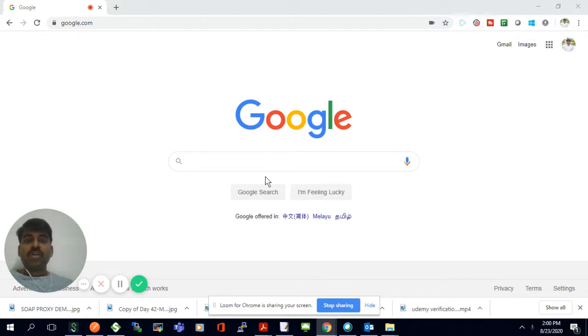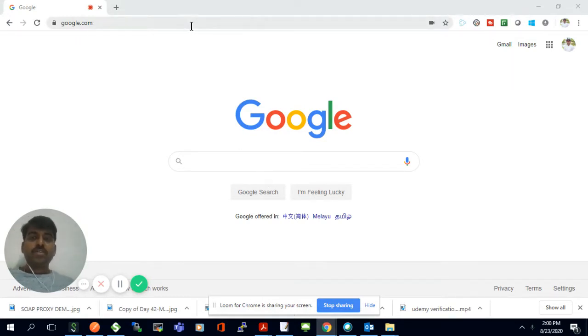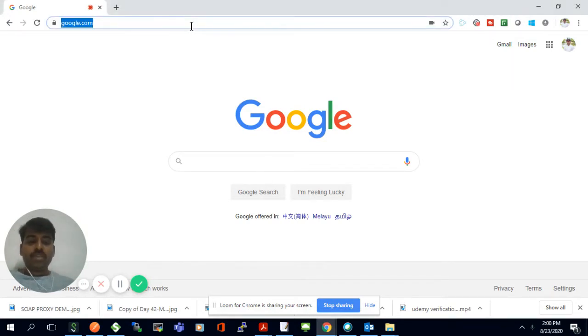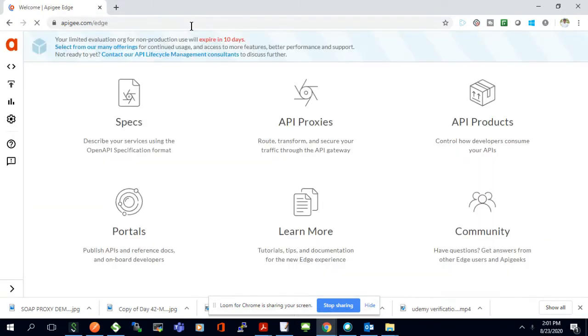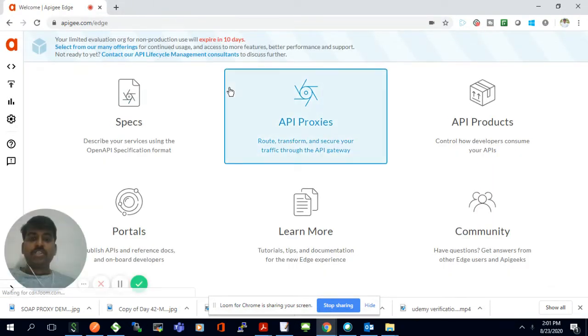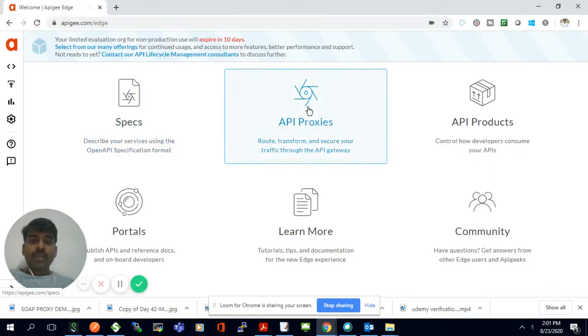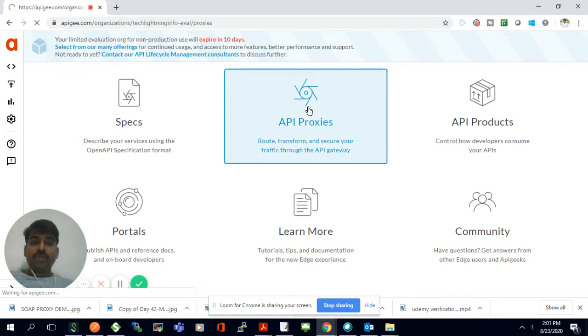So here we are going to see how we can do that. I'll just open my Apigee platform. I'm opening the Apigee platform with my login. I already logged in, so it's coming up and I'll go to the API proxy section.